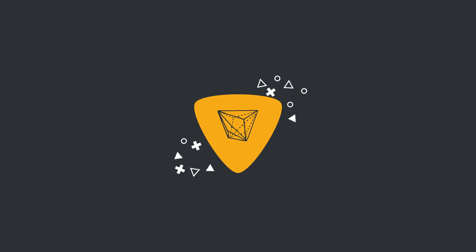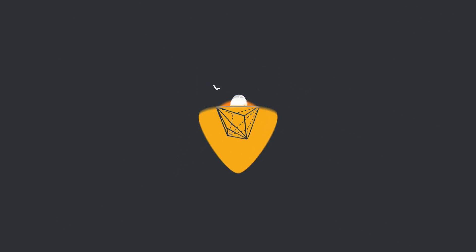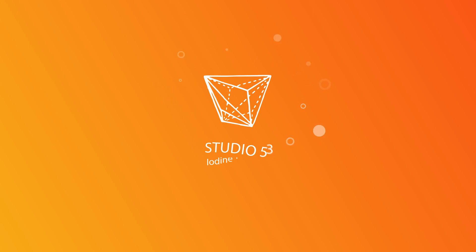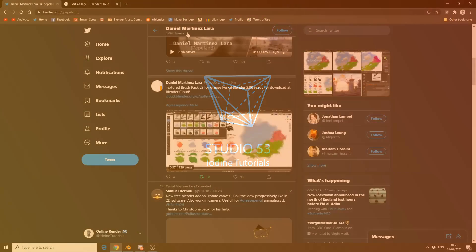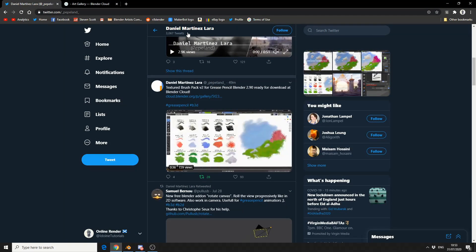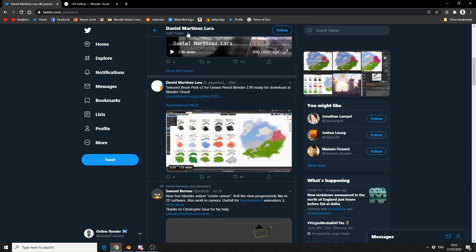Alright guys, how's it going? I suppose we could consider this a bonus video or news in Blender. Daniel Martinez Lara has essentially released a whole bunch of brushes for grease pencil.